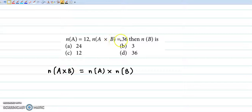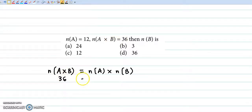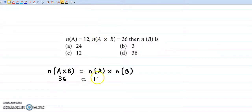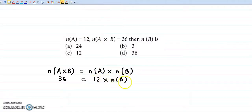N of A cross B is given by 36 elements, and N of A is given by 12 elements into N of B.